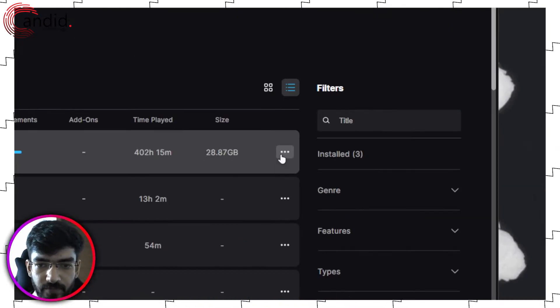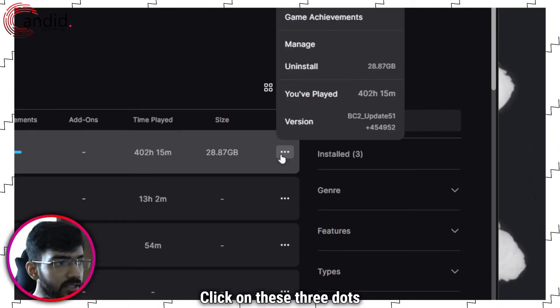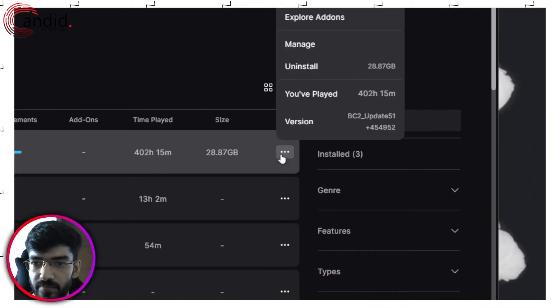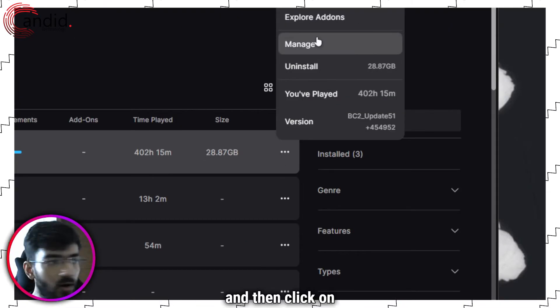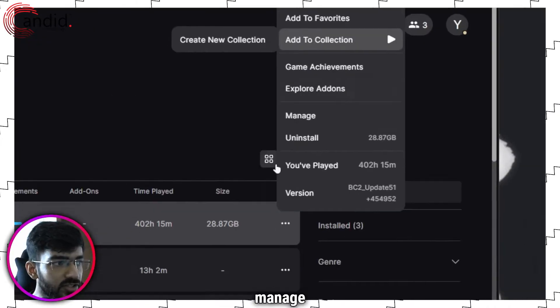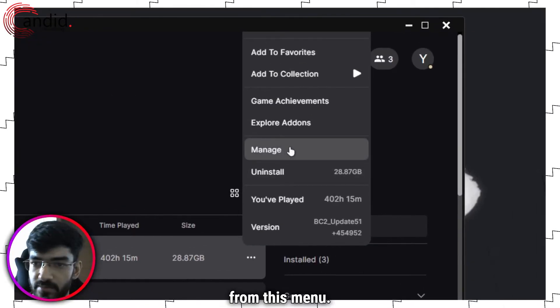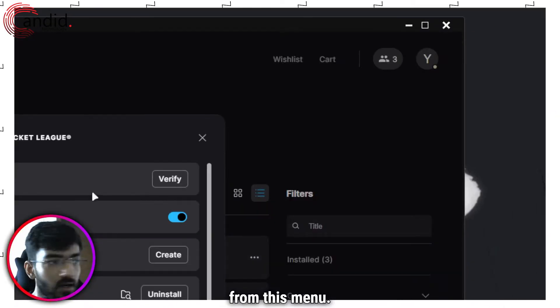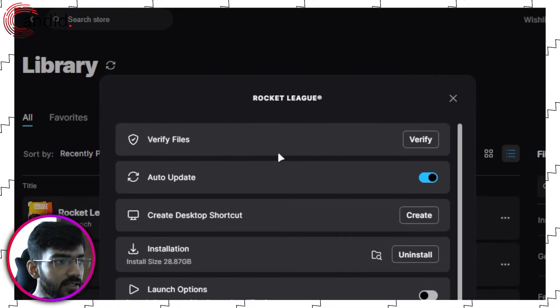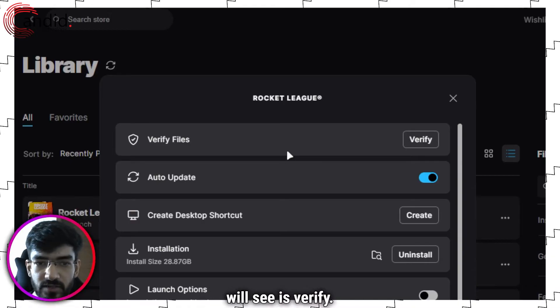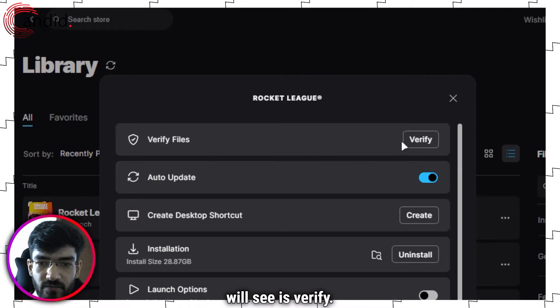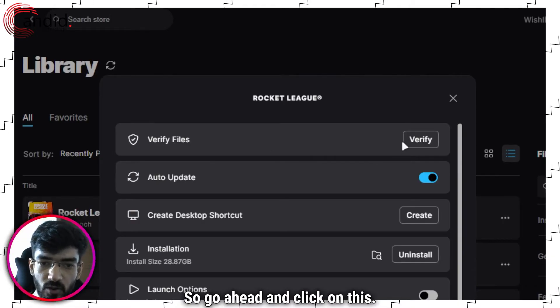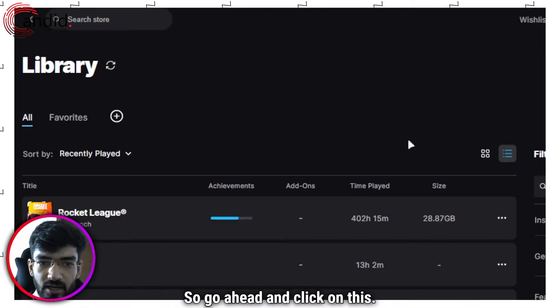Once you're here click on these three dots and then click on Manage from this menu. In here the first option that you will see is Verify. So go ahead and click on this.